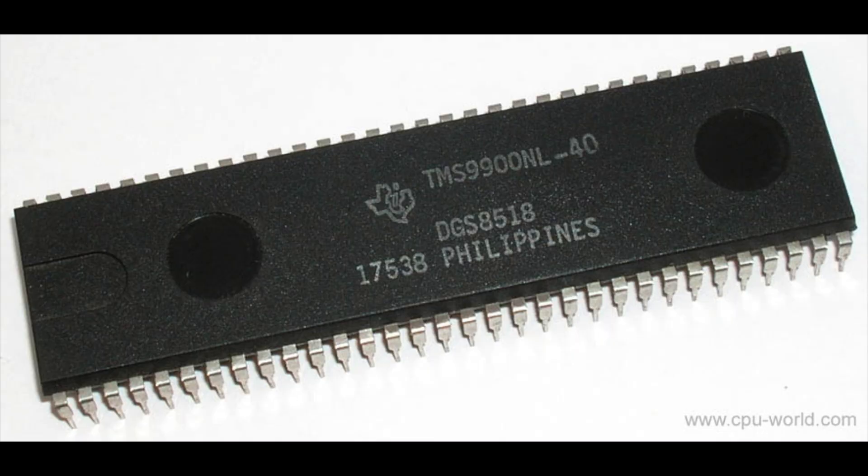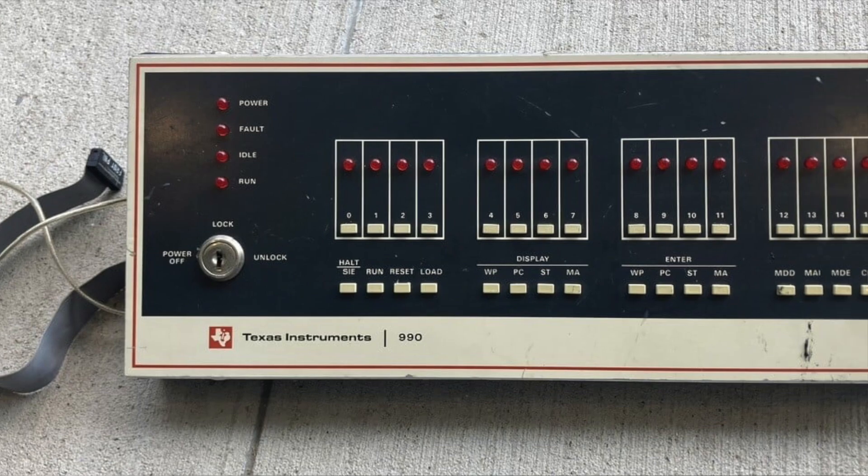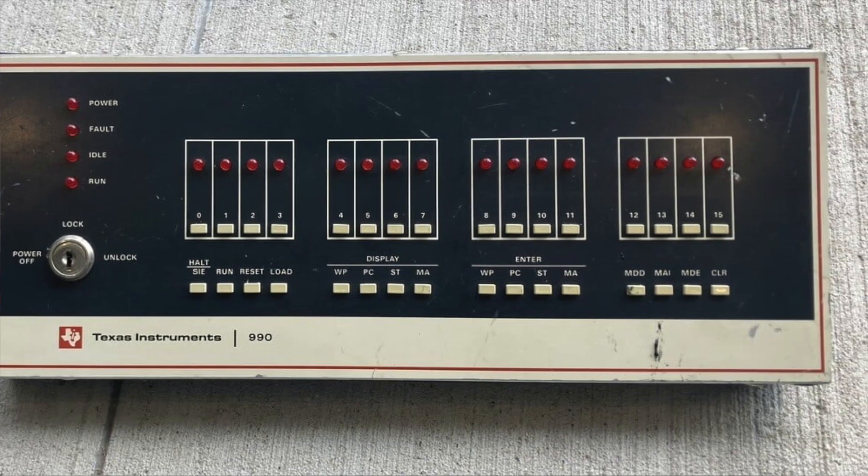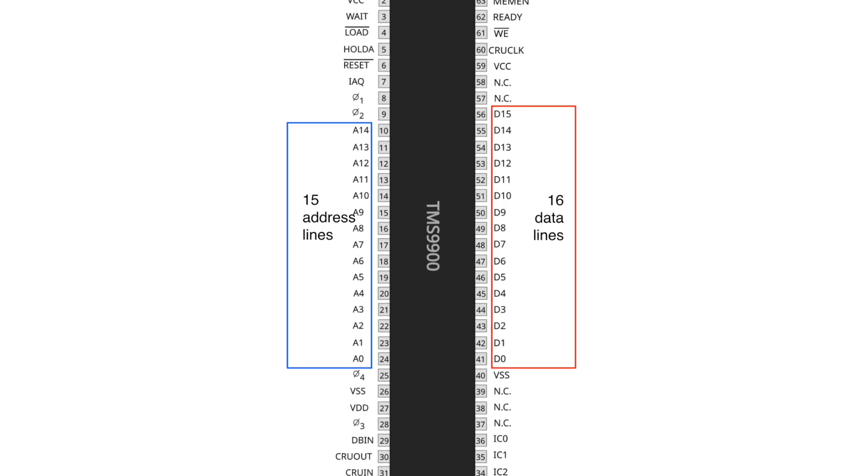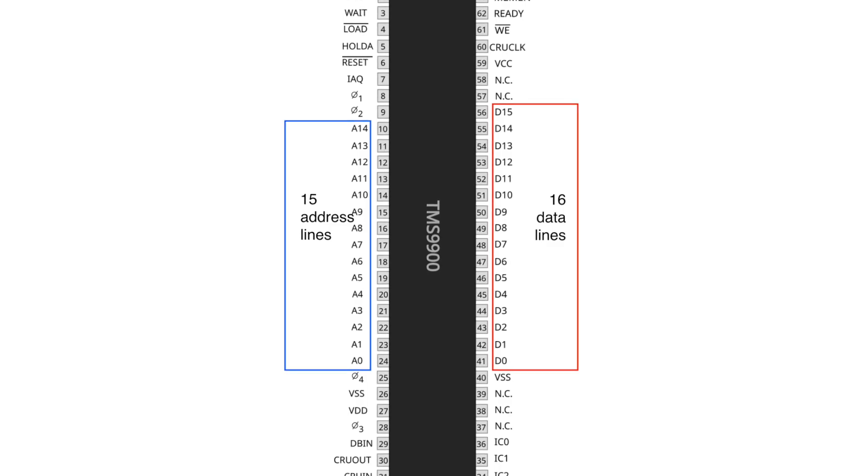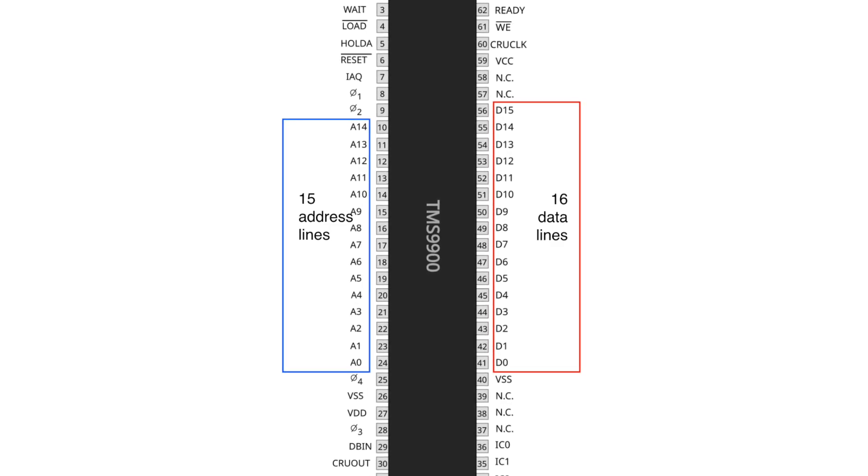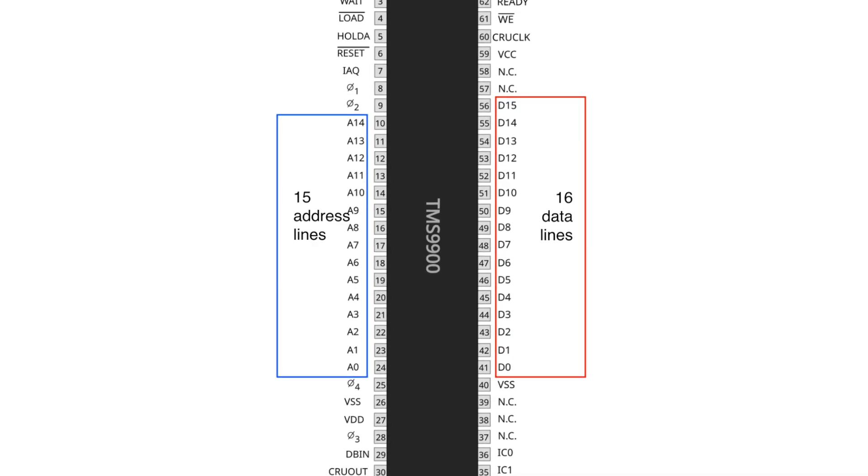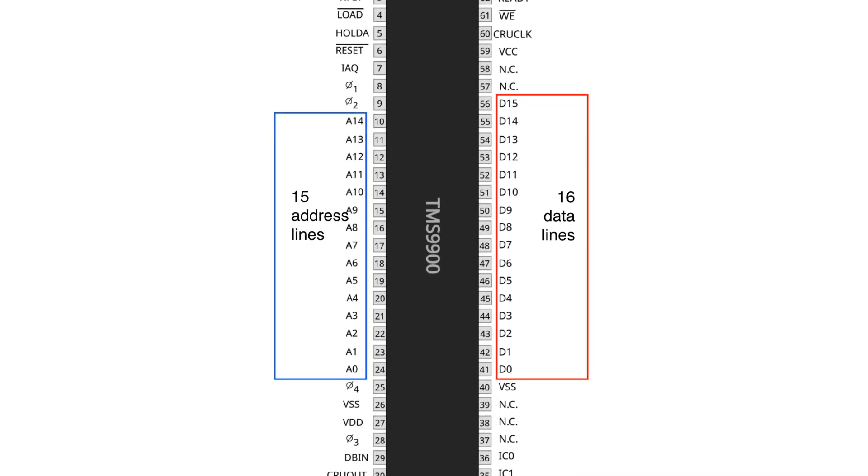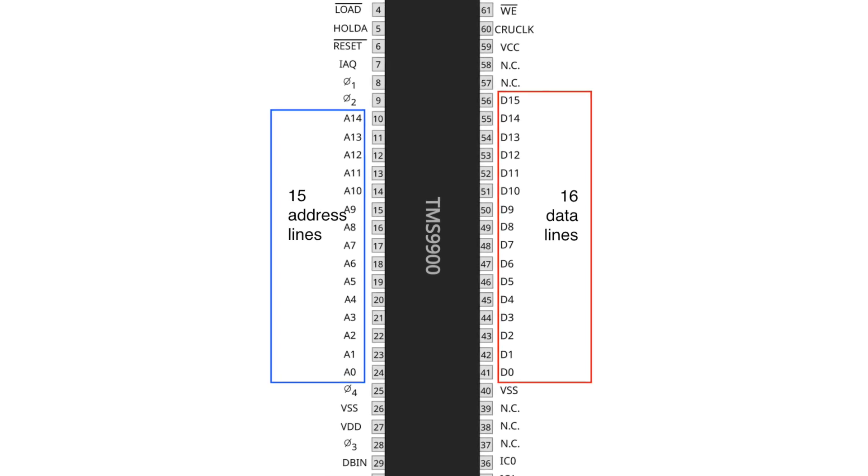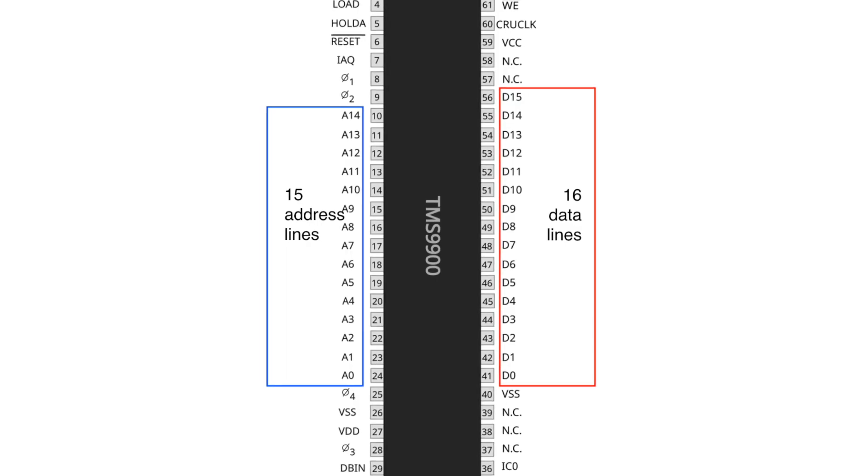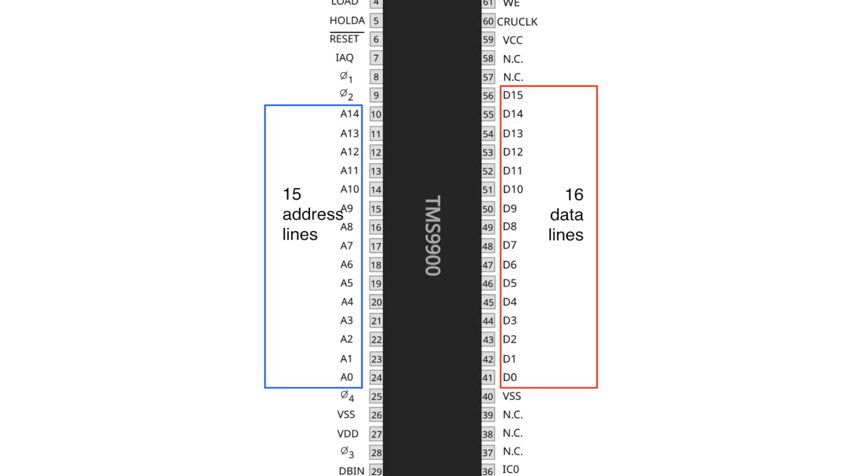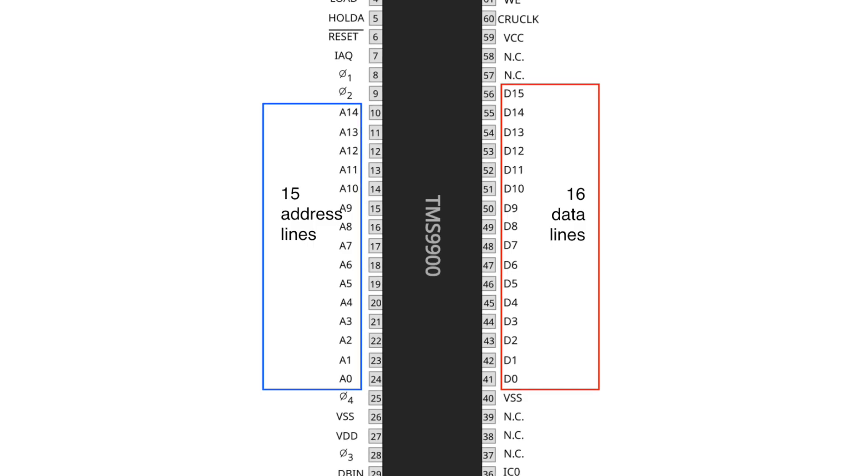This is the TMS9900, a 16-bit microprocessor introduced by Texas Instruments in 1976. It's the same chip used in their TI990 minicomputers, shrunk down for home use. What I noticed immediately, looking at the pinout, is that while there are 16 data lines, there are only 15 address lines. That means it can only address 32K of memory locations. However, since each memory location can hold 16 bits or 2 bytes, that means that the TMS9900 can address 64K of memory, albeit in an unexpected way. Maybe this is a hangover from its minicomputer heritage. If you know, please leave a comment.